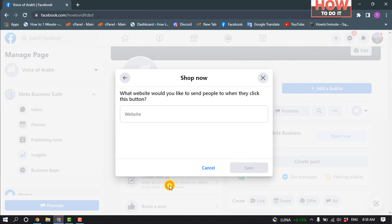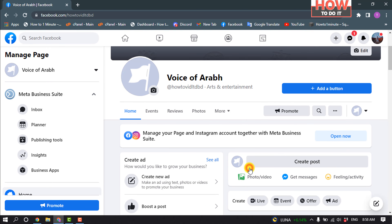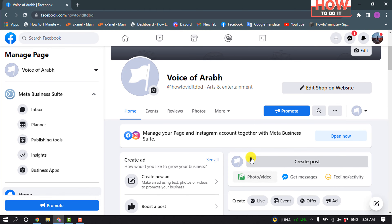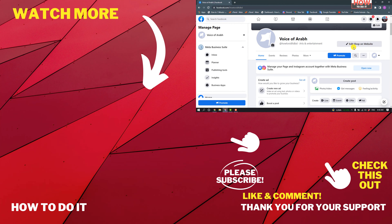Enter your website URL here and click on Save. As you can see, I've successfully added the Shop button. Thank you for watching.